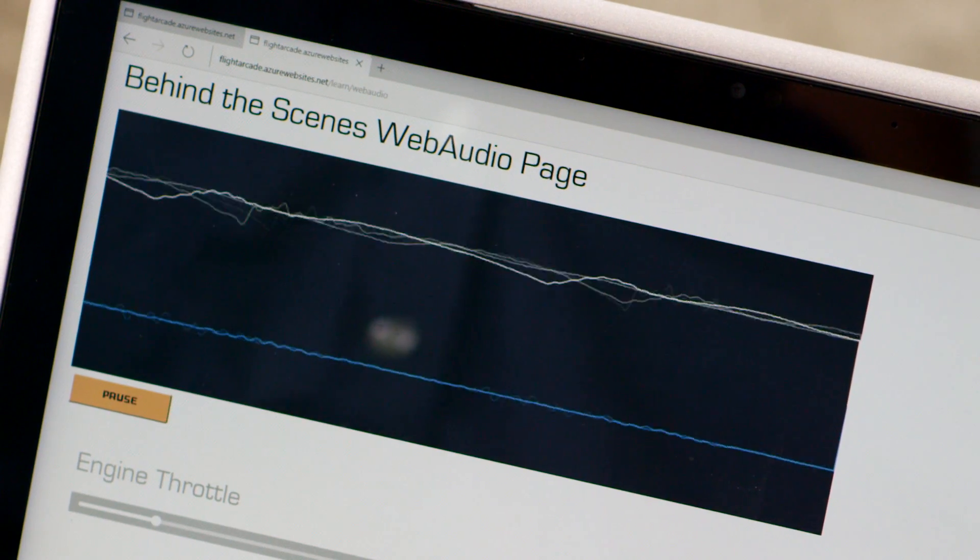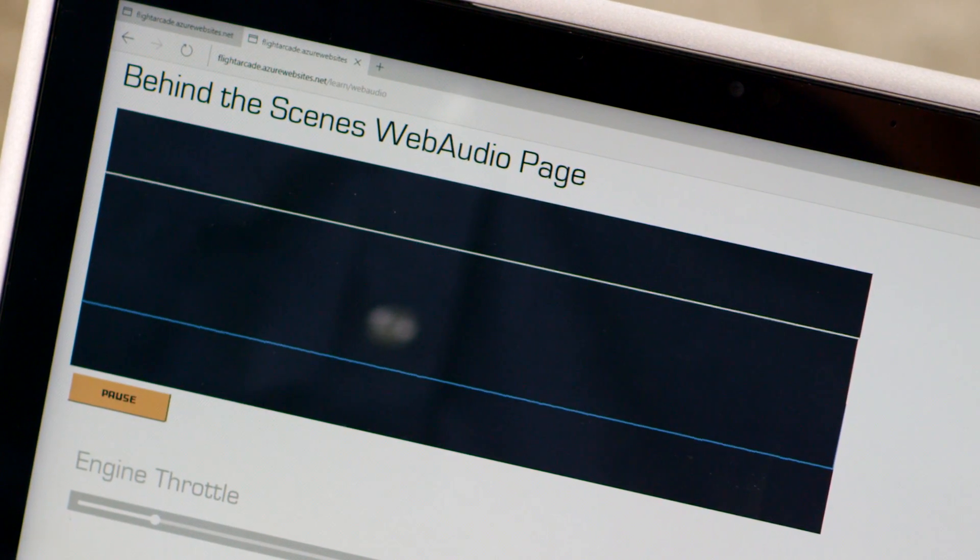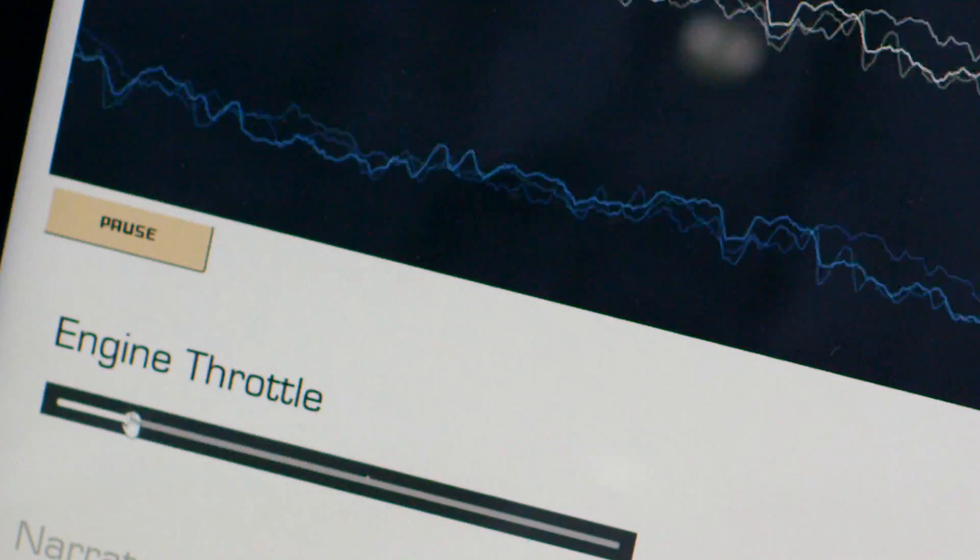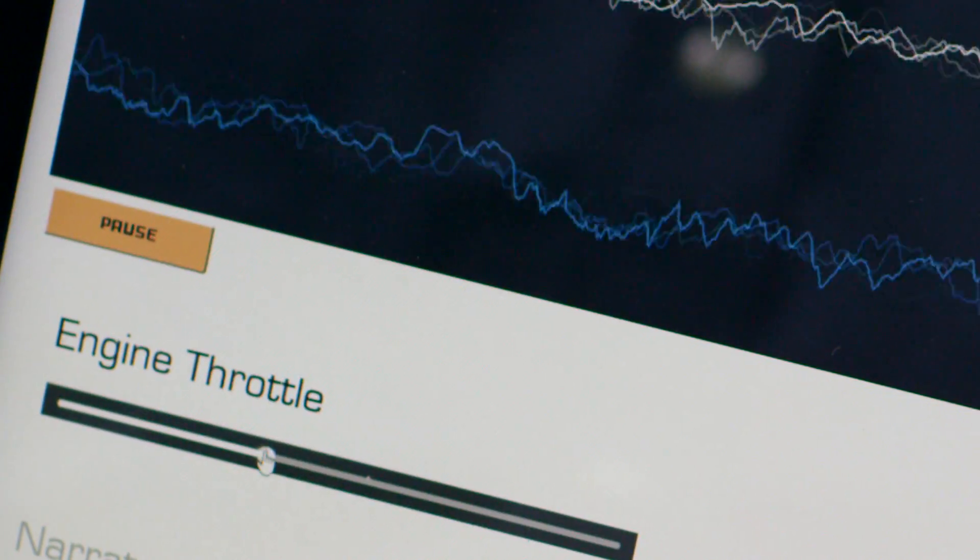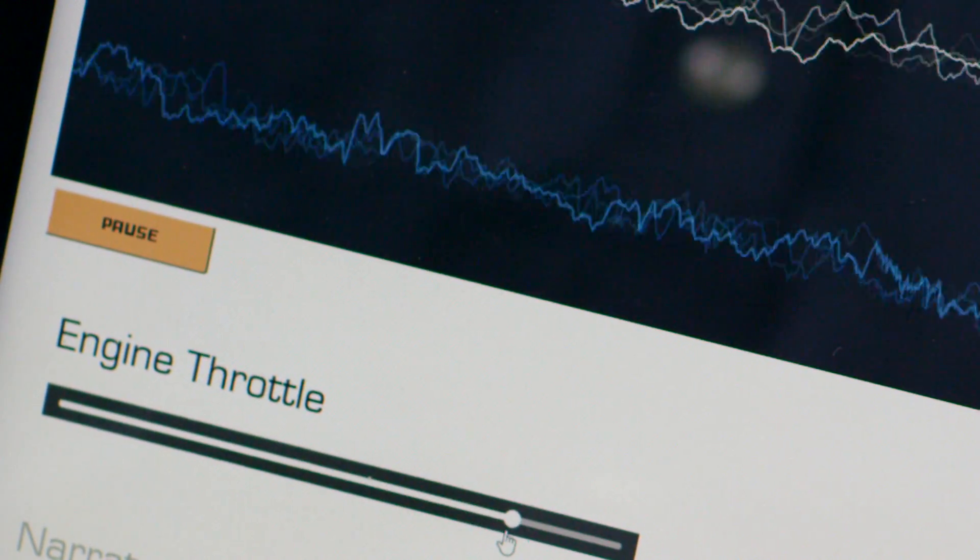We also used the Web Audio API. Without that, we wouldn't have been able to manipulate the engine sound like we do directly in the browser.